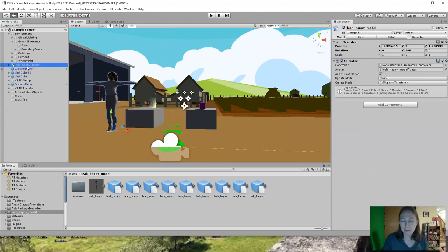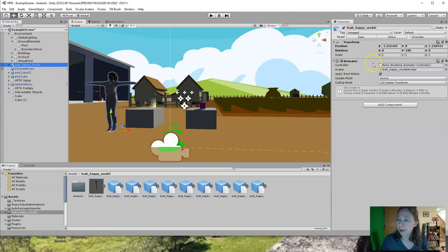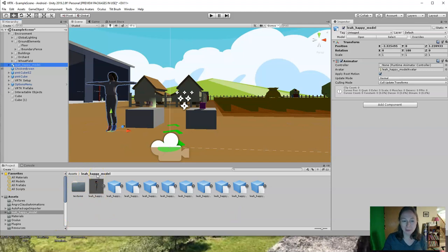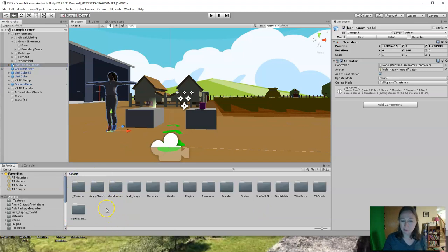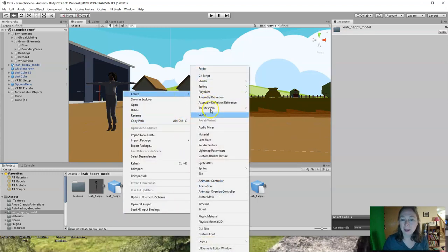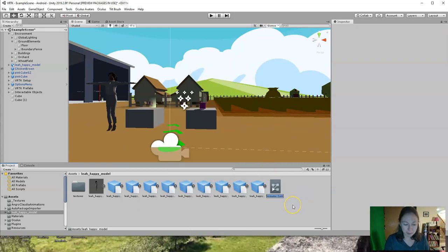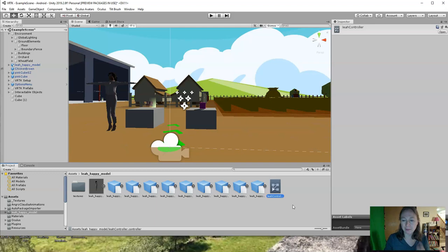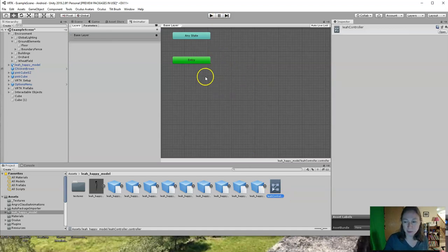We're ready to put an animator controller on the model and write some scripts. If I click on the model, there's a space for an animator controller but we don't have one yet, so that's our first step. I'm going to make it in the folder for Leah Happy Model. Right-click in a blank space, go to Create, and choose Animator Controller. Give it a name — I'll call it Leah Controller. Double-click on Leah Controller to open the state machine editor.